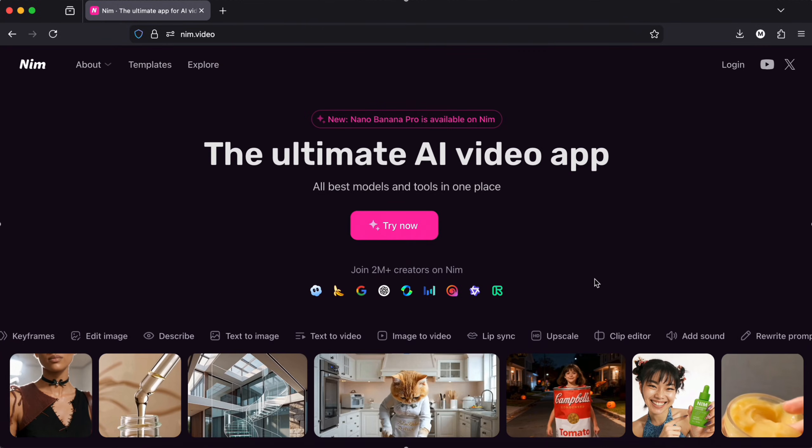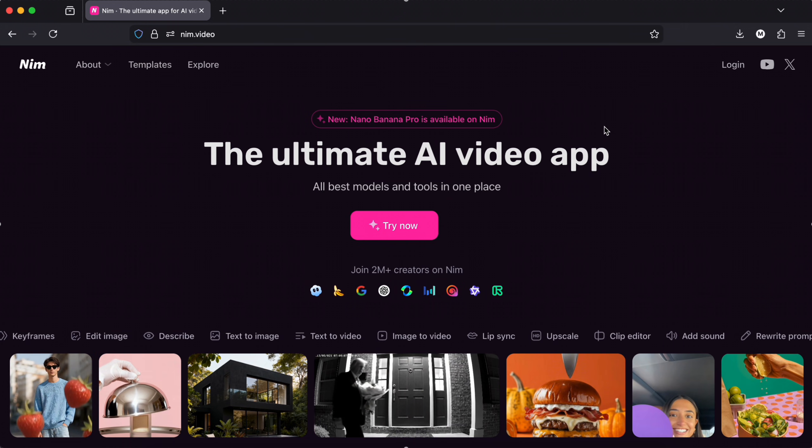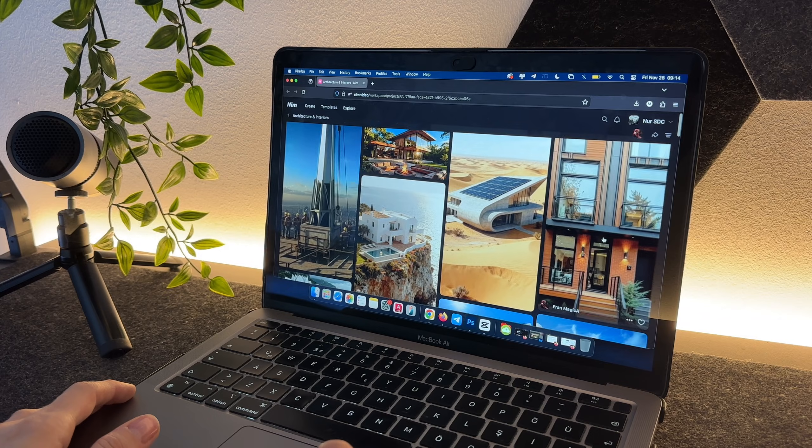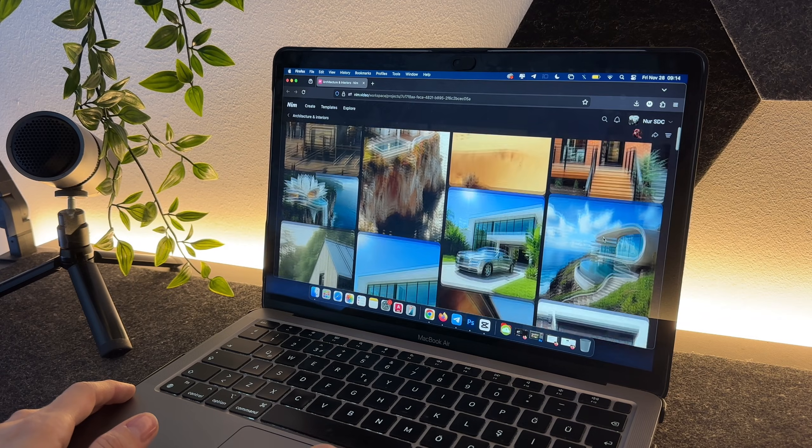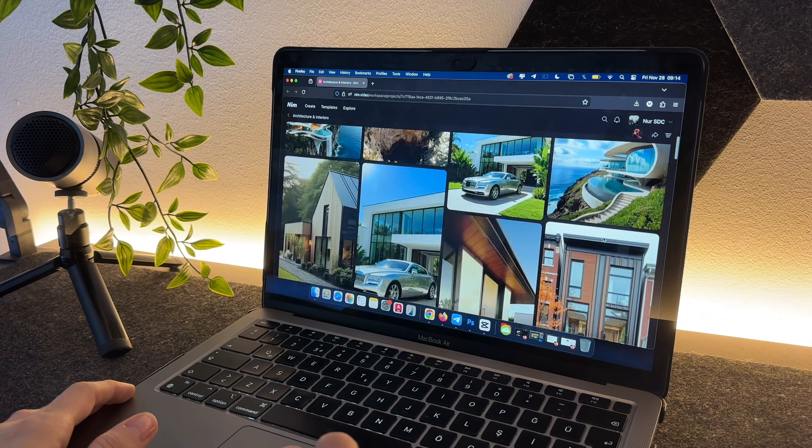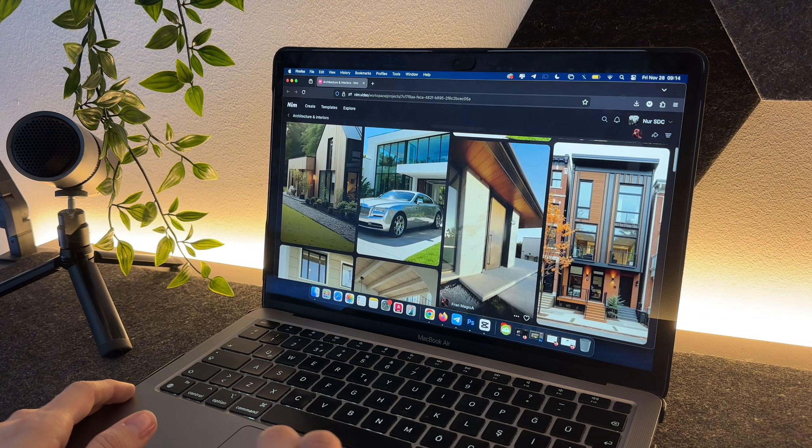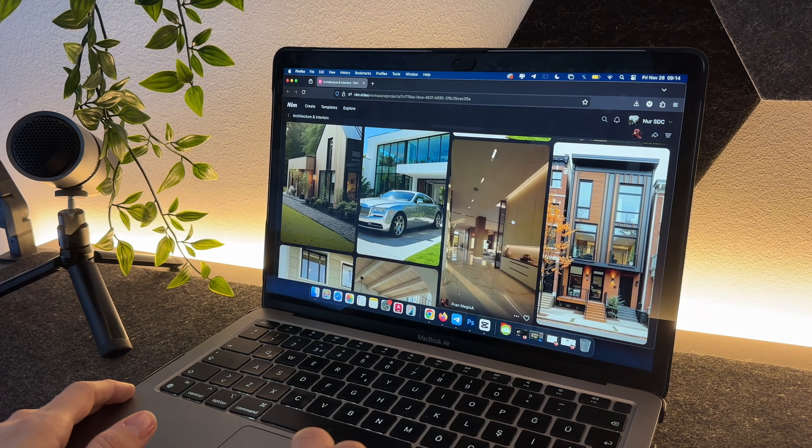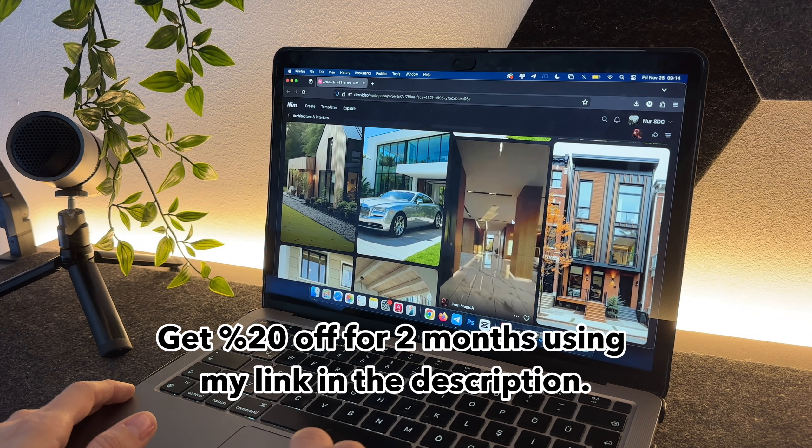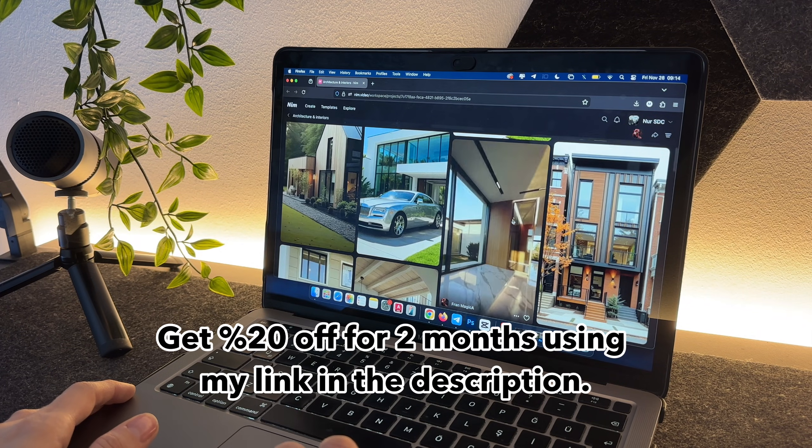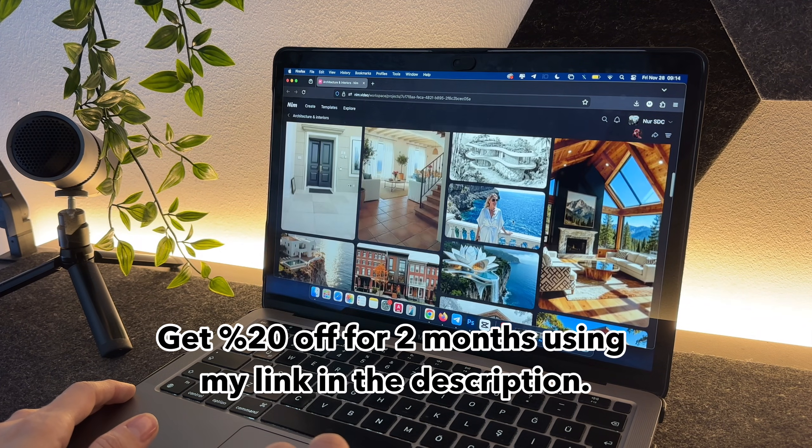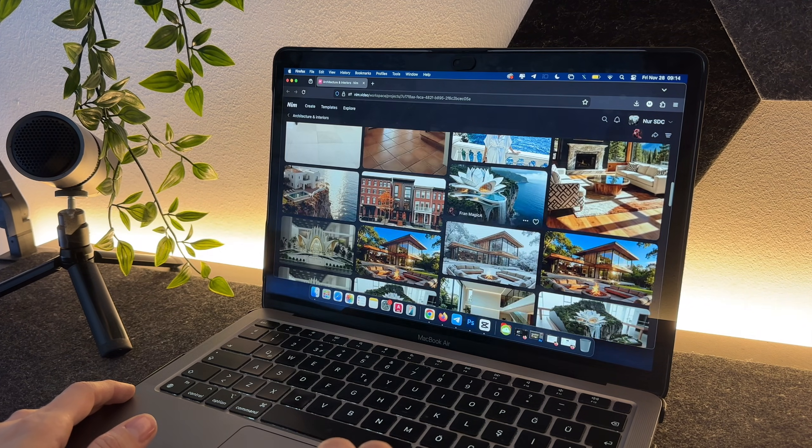This is the website. You can create a new account and start experimenting right away. You can explore some tools and templates for free and even get 20% off for 2 months using my link in the description.